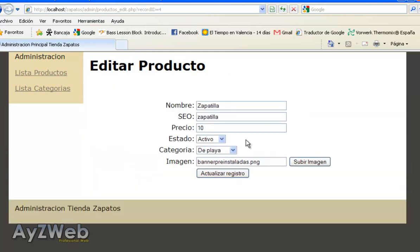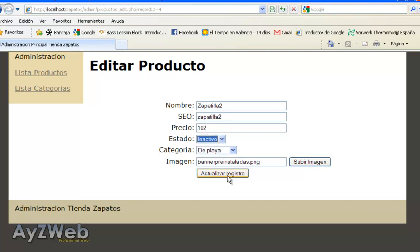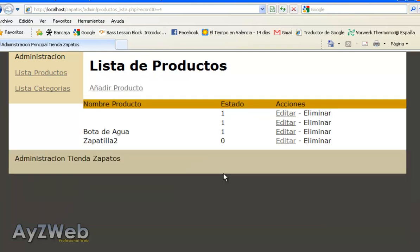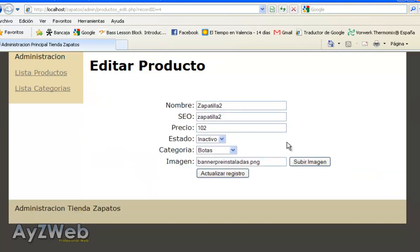What I like doing is taking slippers and, for example, change the name, adding a 2 number, price 102, inactive status and in the category boots. I update register, and you can see here now it has changed the status zero, which is inactive. We can fix that later.